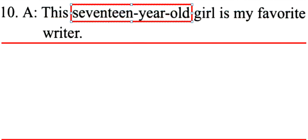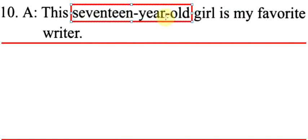如果你说17-year-old, you will say 17-years-old, but 17-year-old is one word.